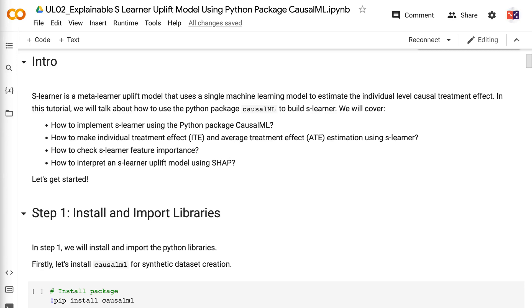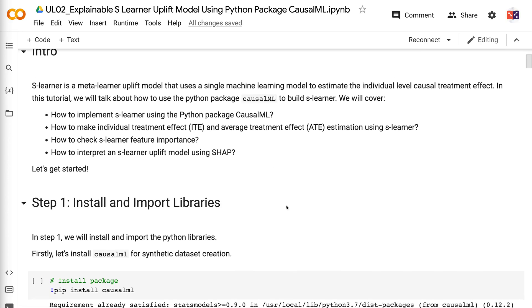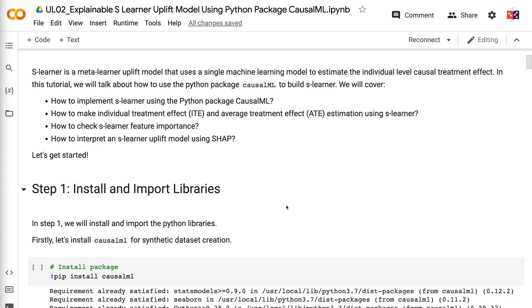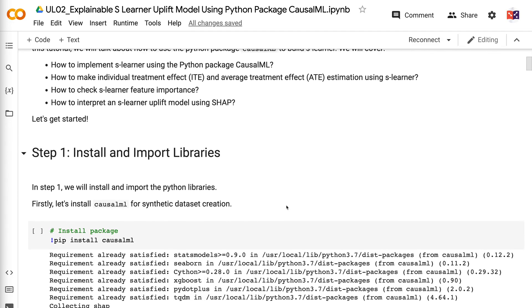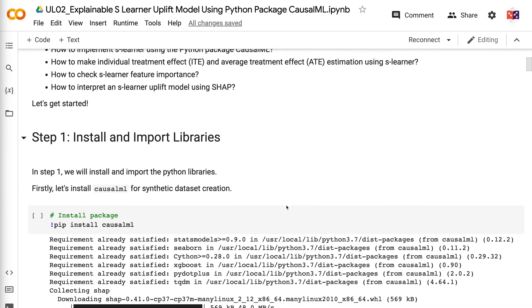Welcome to Grab and Go Info. S-Learner is a meta-learner uplift model that uses a single machine learning model to estimate the individual level causal treatment effect. In this tutorial, we will talk about how to use the Python package CausalML to build S-Learner. We will cover how to implement S-Learner, how to make individual and average treatment effect estimations, how to check S-Learner feature importance, and how to interpret an S-Learner uplift model using SHAP.